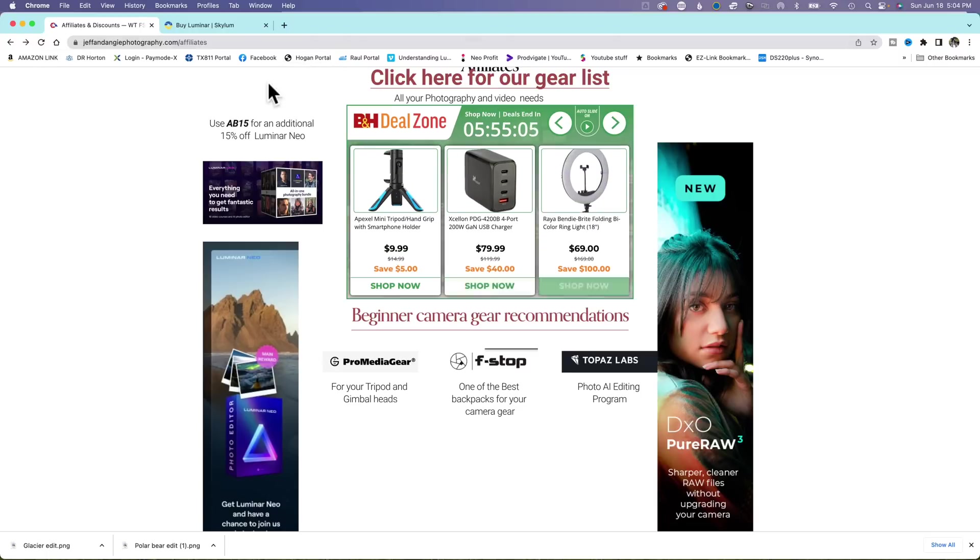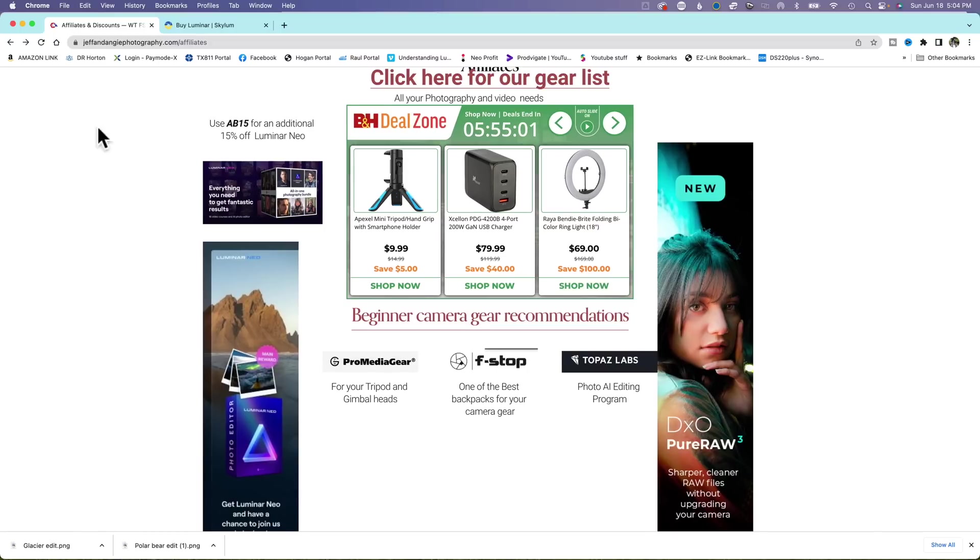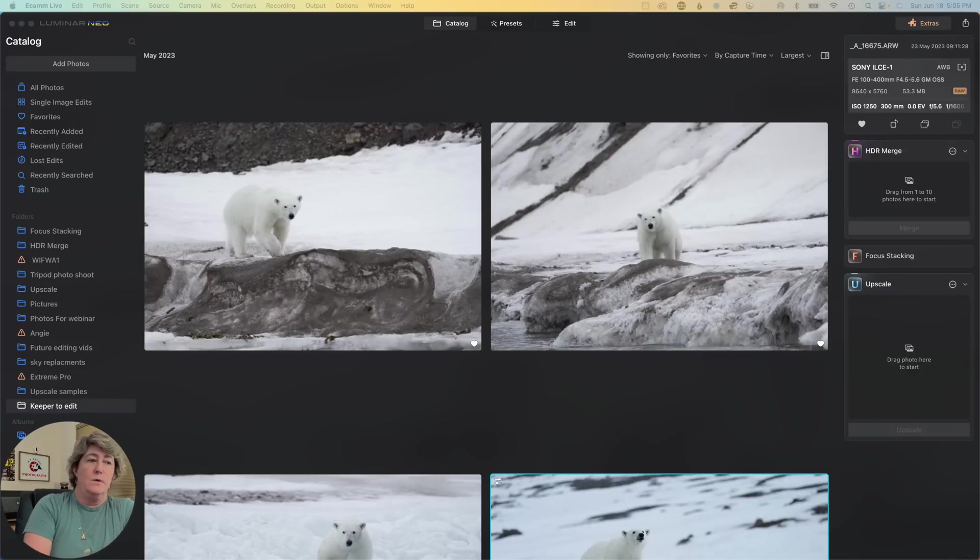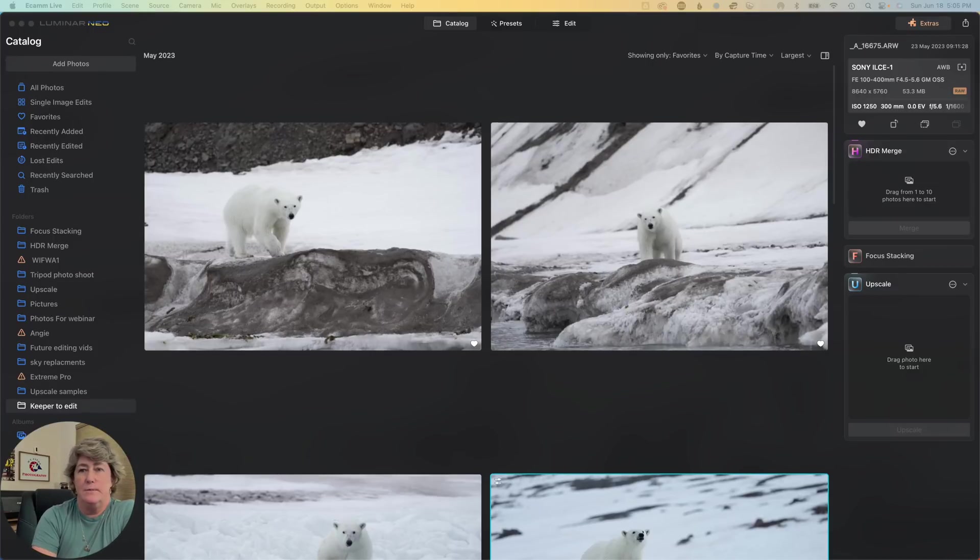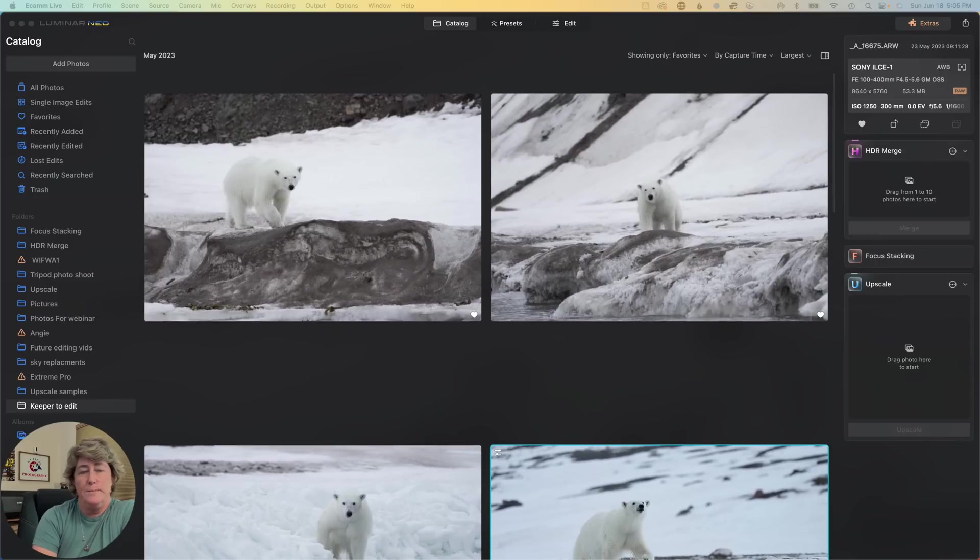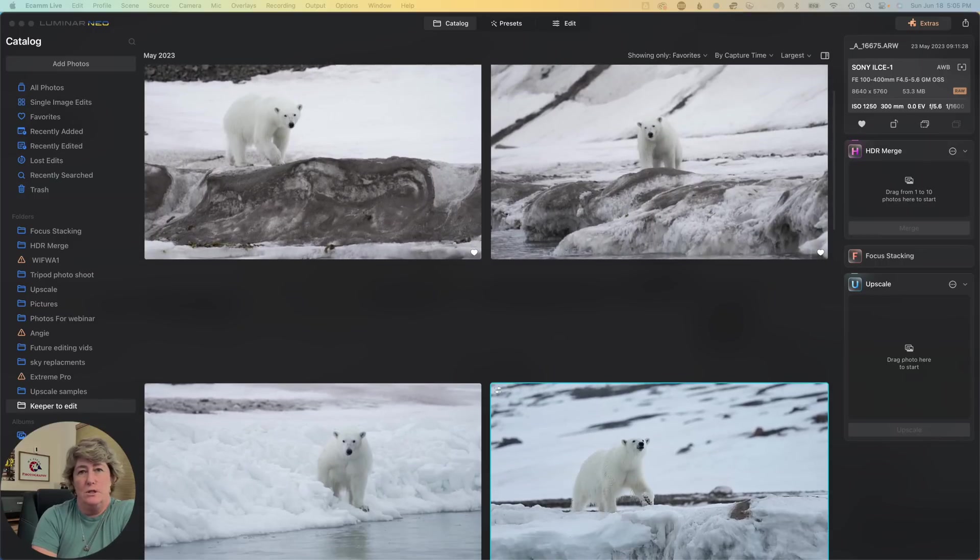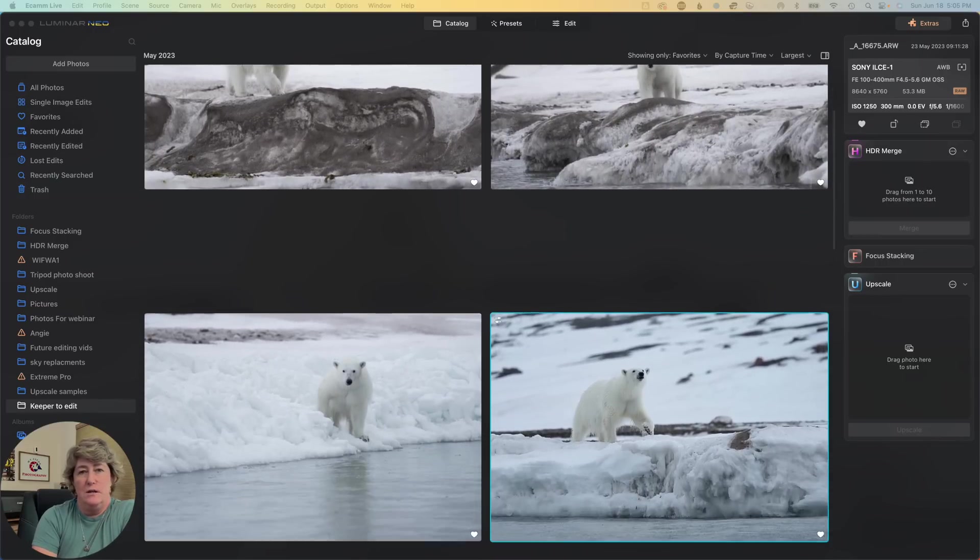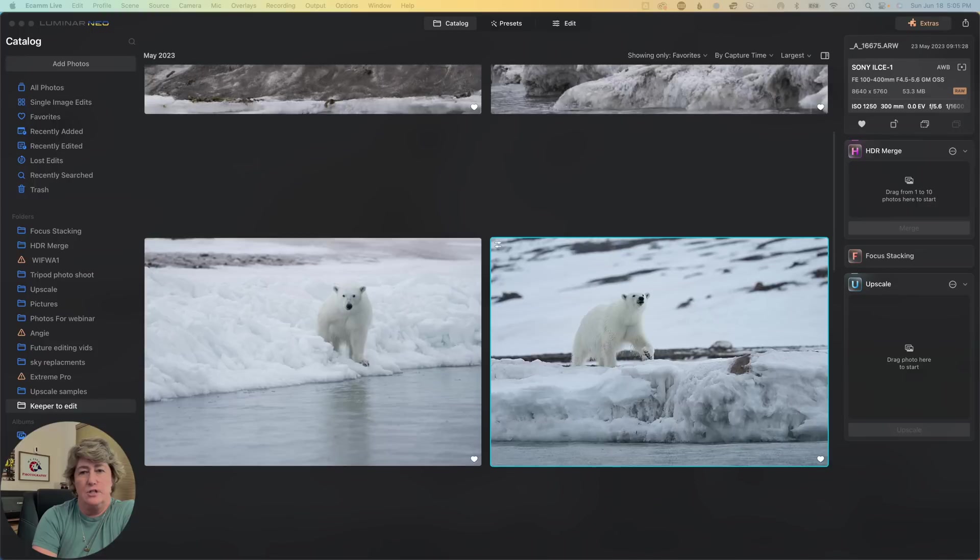Let's jump on over into the edit. Here we are in Neo. Here's a couple of my favorite polar bear shots from the trip. This is just one little section of my favorite shots.